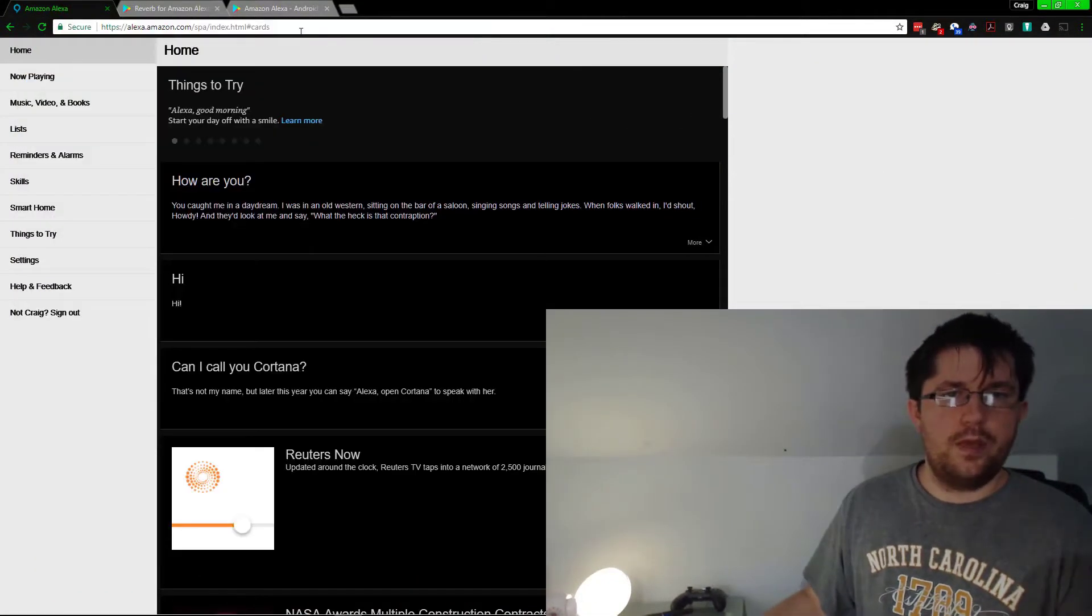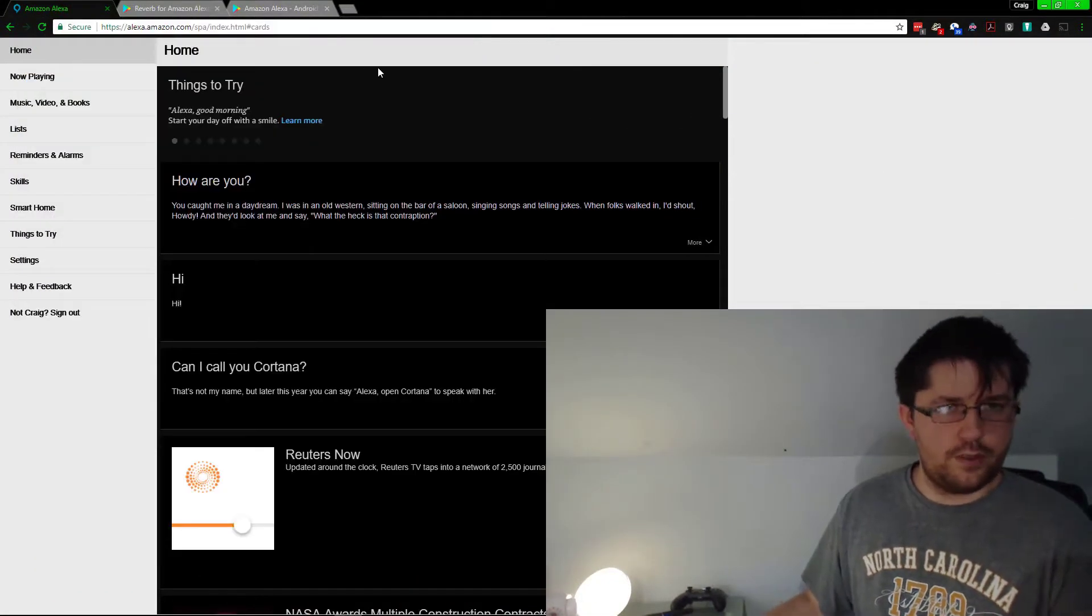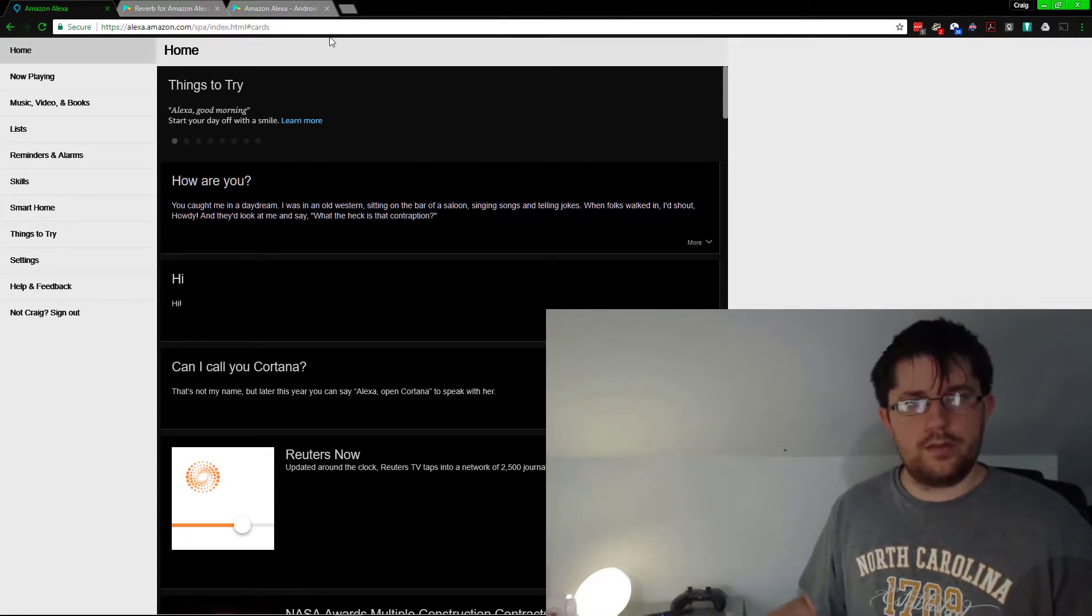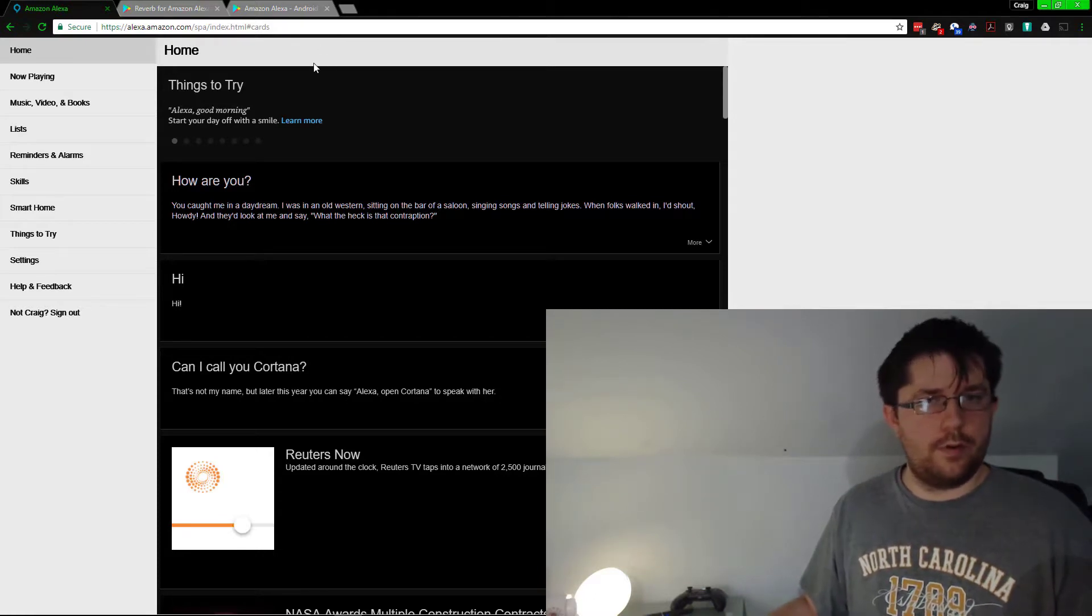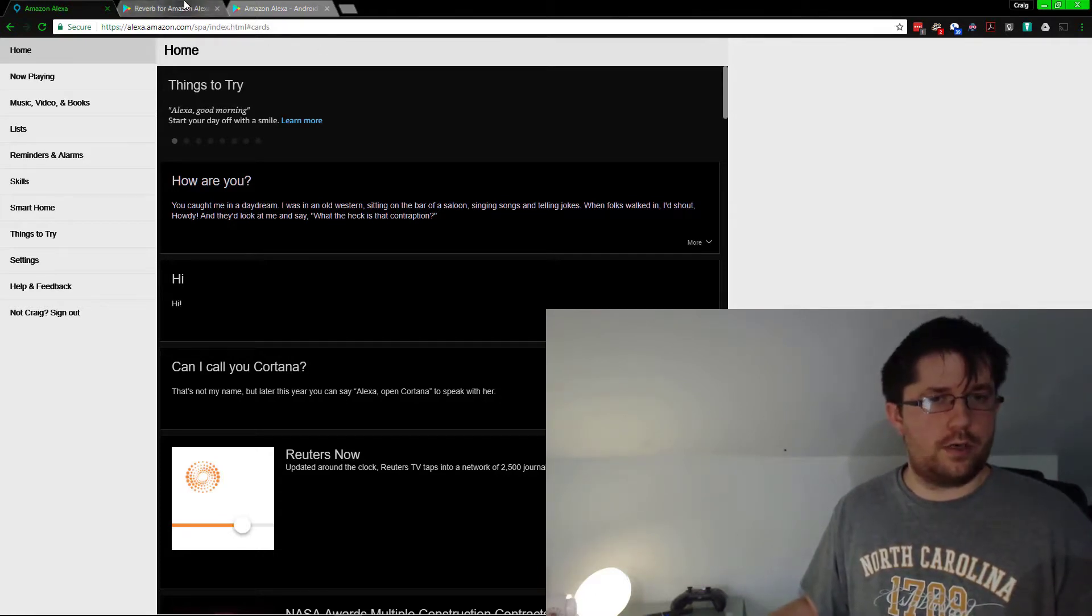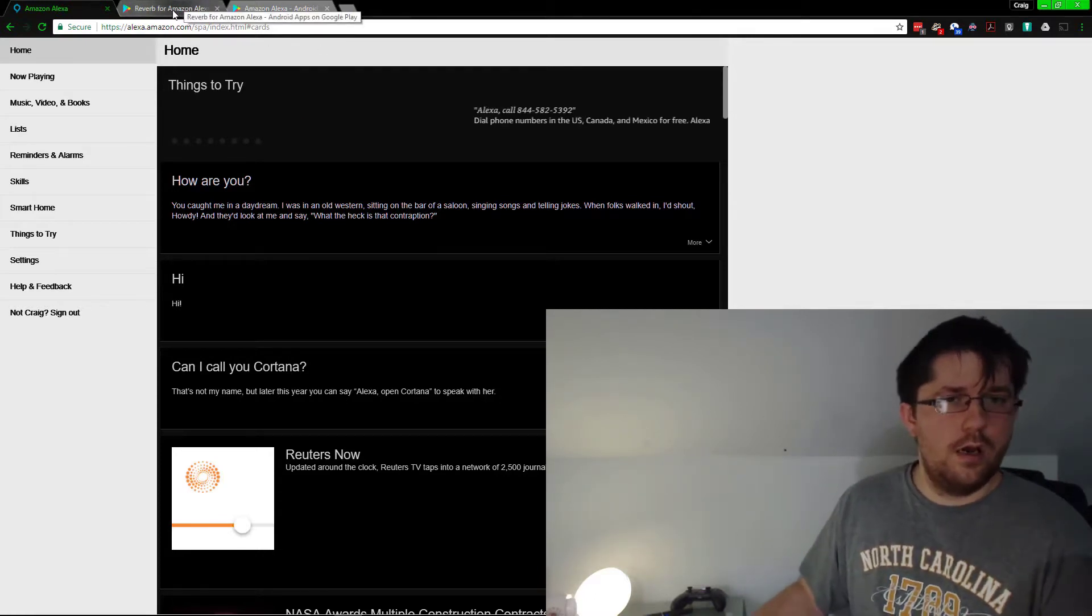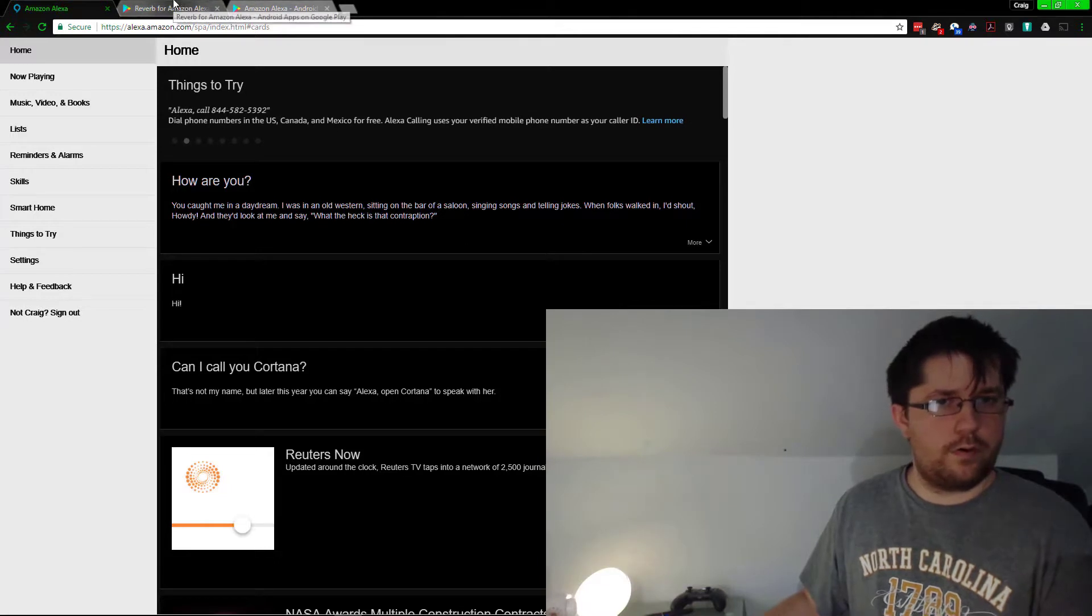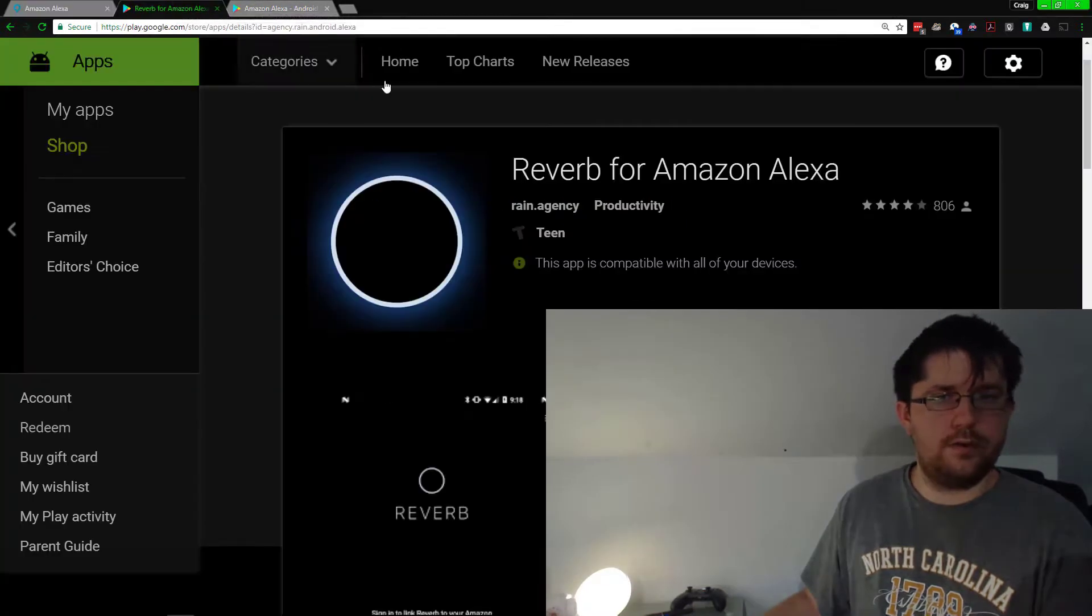Let's jump in. First things first, this is the web portal. All of this will be down below so you can check out the links. This is the web portal we're going to get into in a bit.